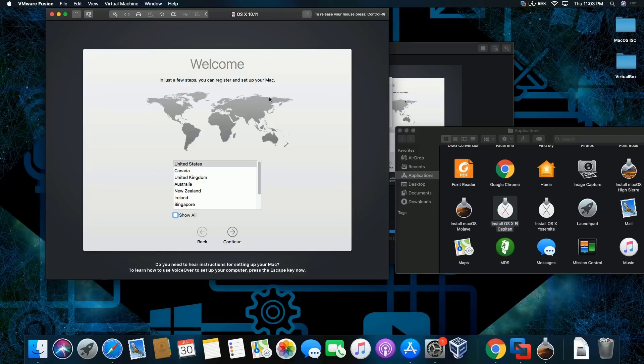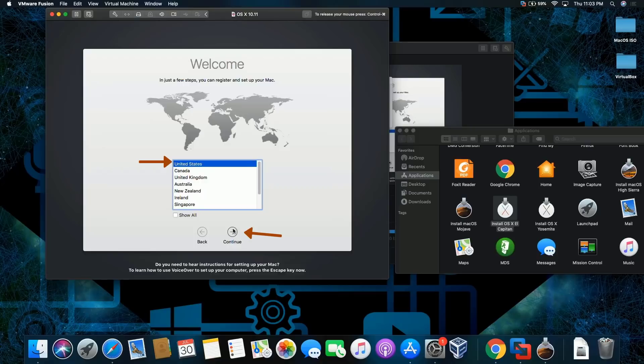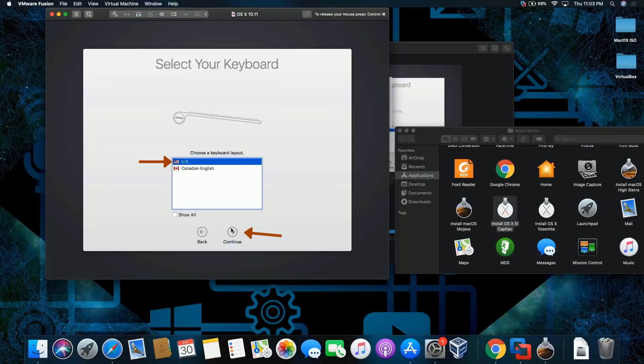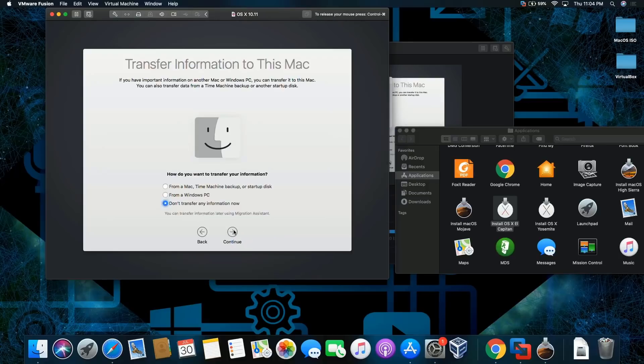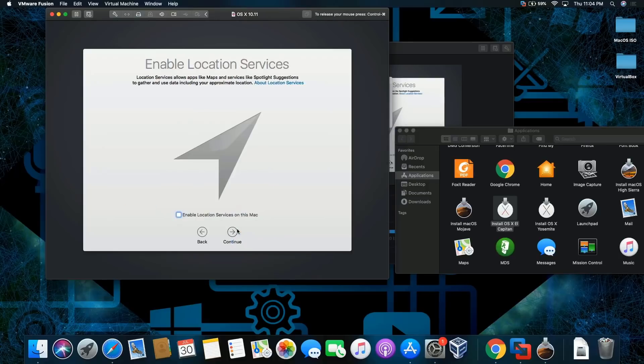Okay, we're back. We're gonna click on the United States, continue. I'm gonna leave it as the US. I'm not gonna transfer any information, not gonna enable it.